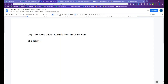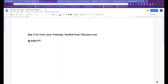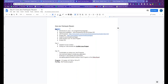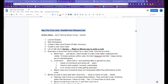Hi everyone, this is Karthik, welcome back — Day 3 of our Code Java training. Thank you so much for being here. Let's get started with what we want to do in today's session. Before that, a quick look at what we did in the first two sessions. Day one was very simple — we talked about how to set up our computer with Java and an Eclipse IDE.